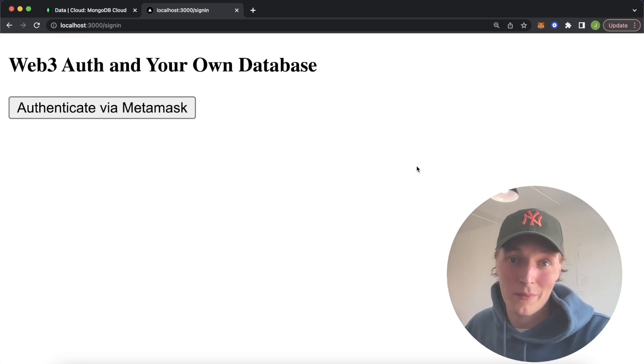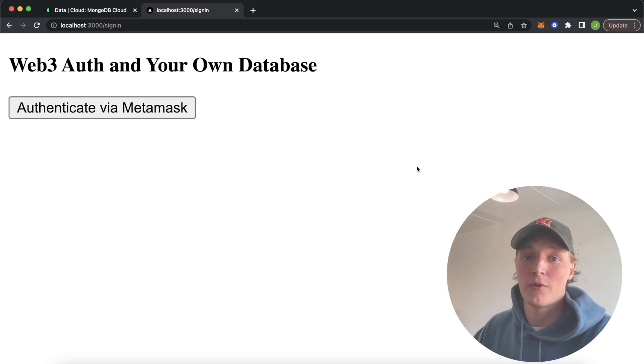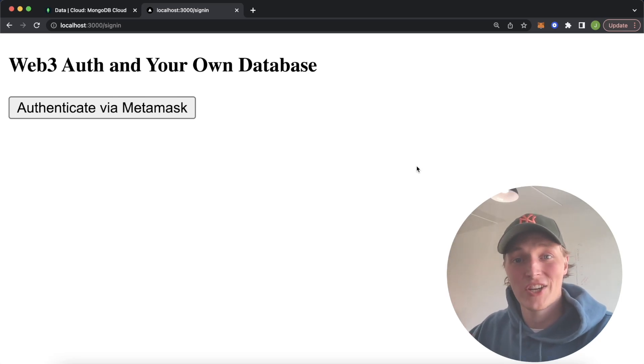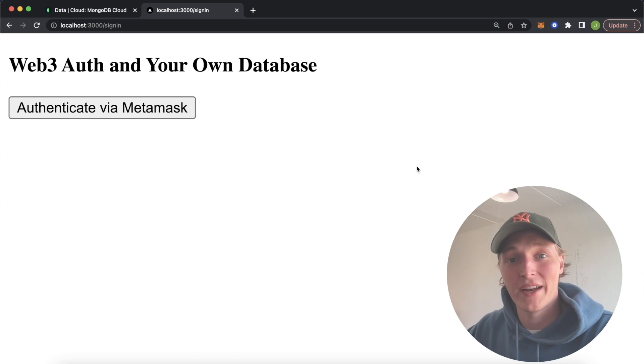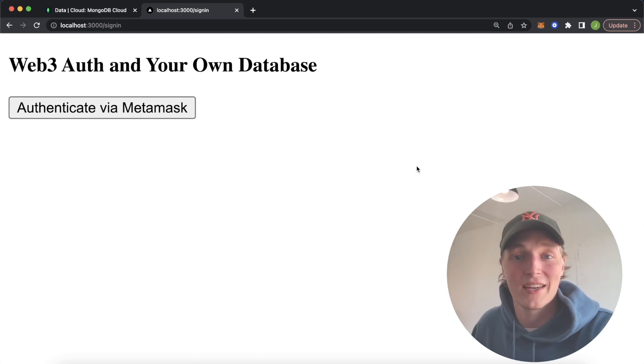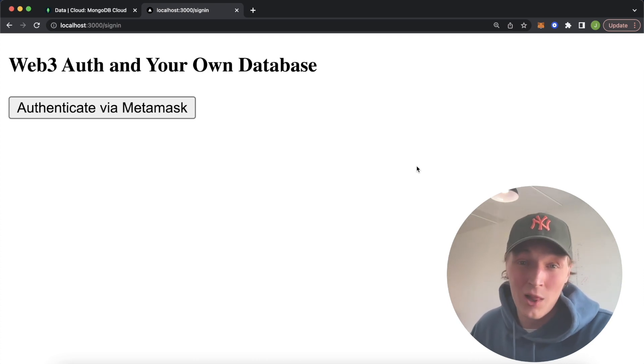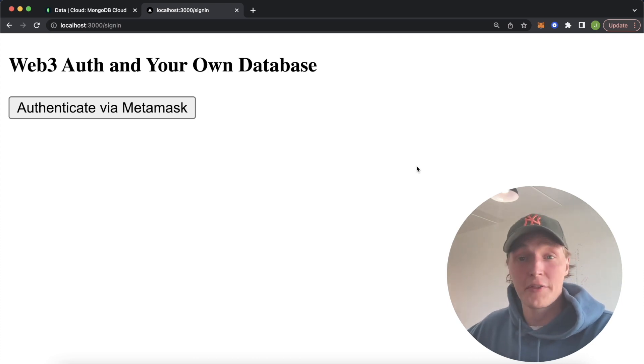What is up Web3 people? Welcome back to the Moralis channel. You're probably already in love with the Moralis authentication API if you've tried it out. It allows you to handle all your Web3 authentication needs without any hassle at all.